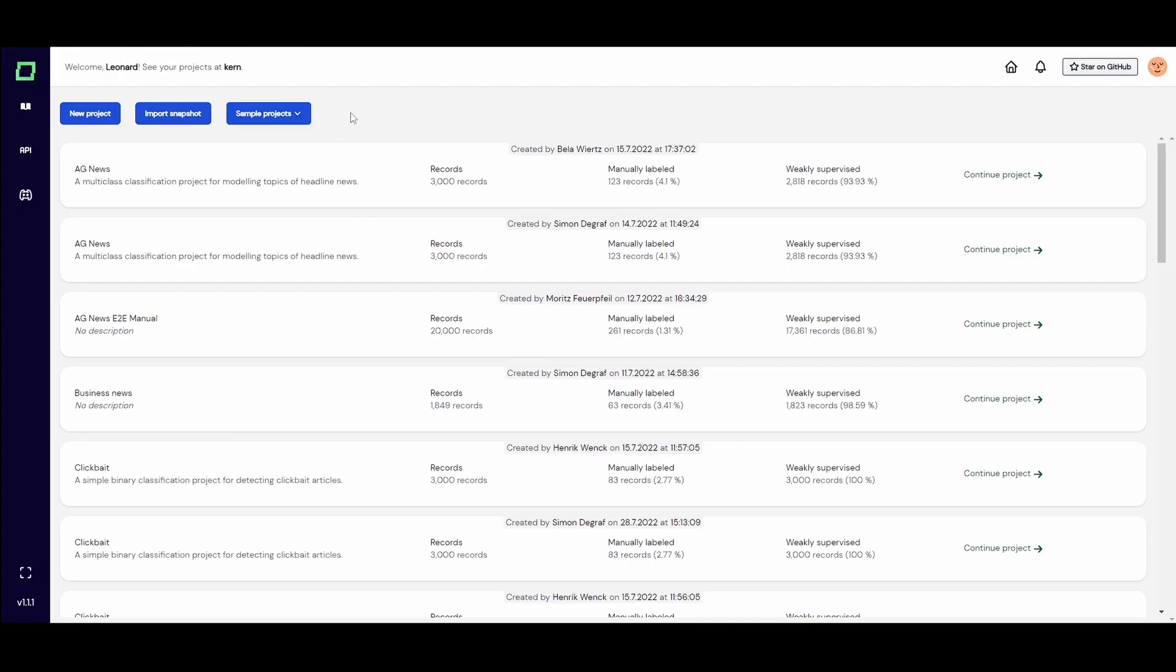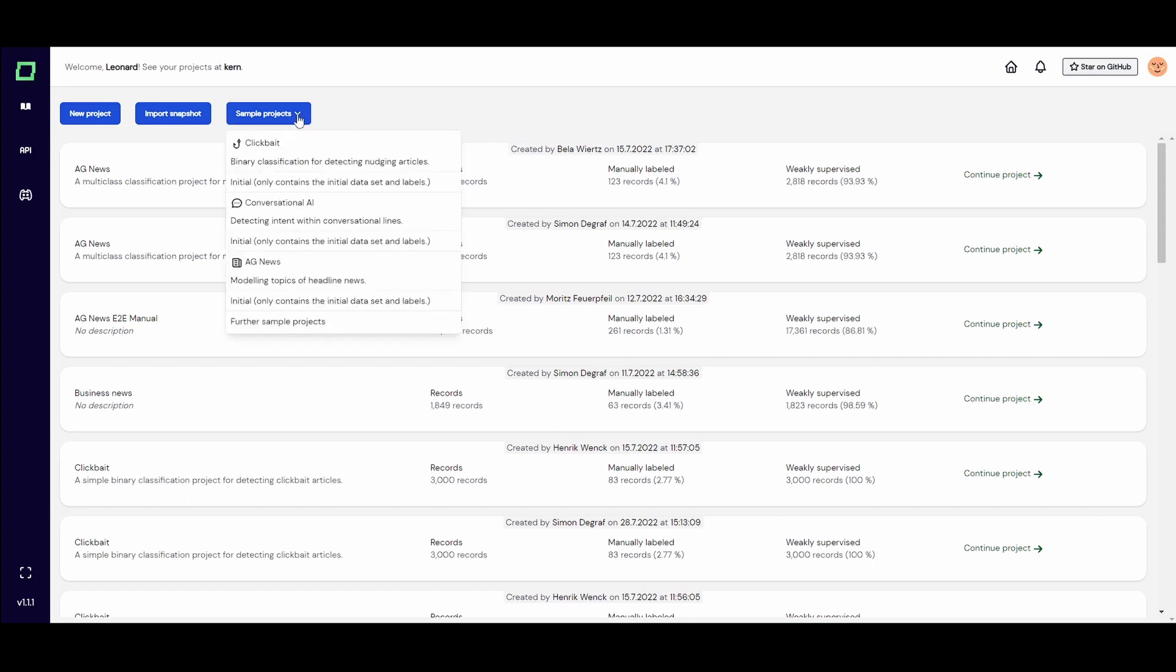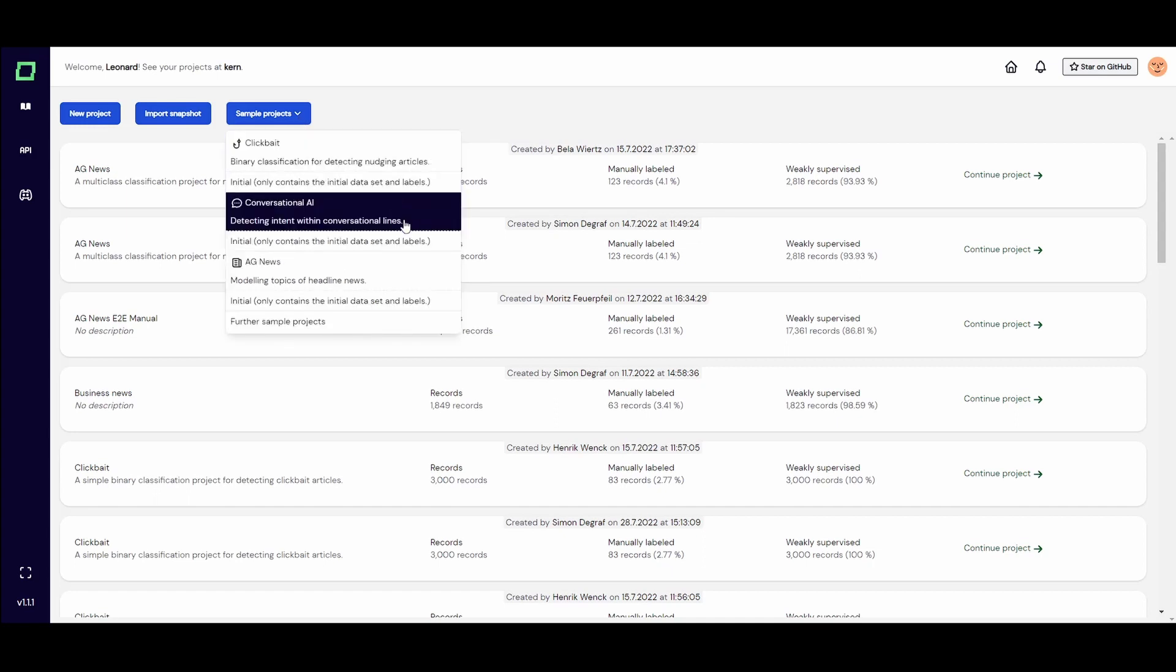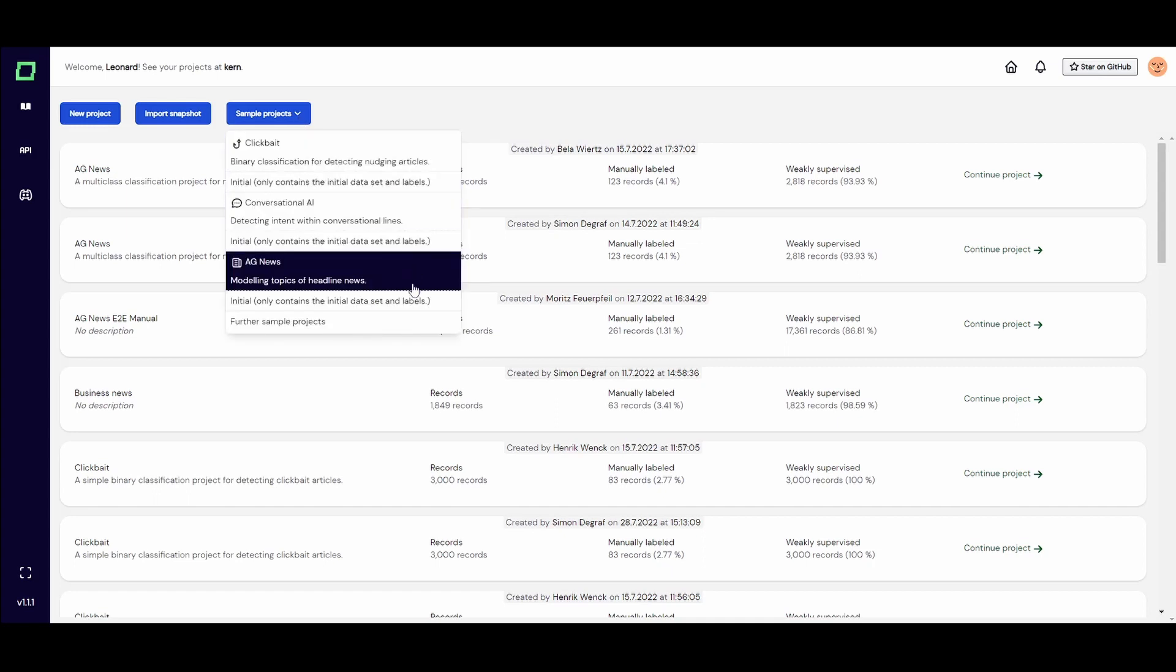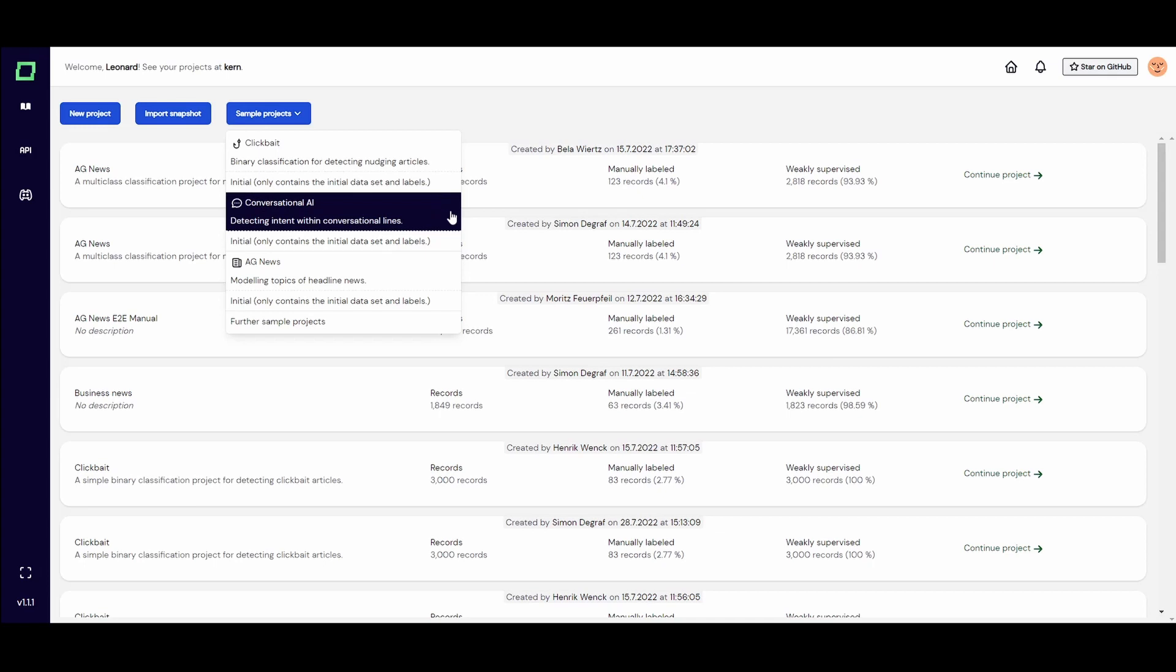Let's now jump into the refinery to set up the project. Under sample projects, you can find three really cool sample projects with ready-to-use datasets. We want to use the conversational AI use case for now, so let's create a new project using this dataset.